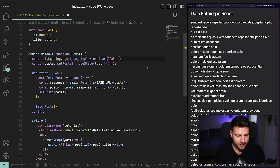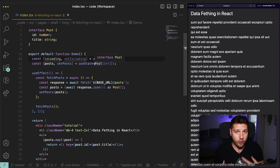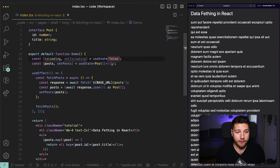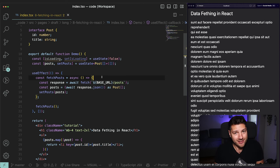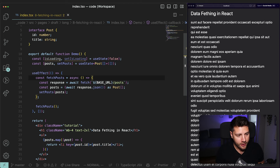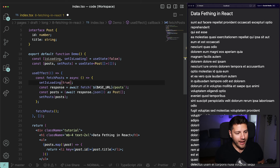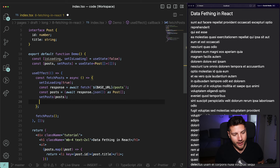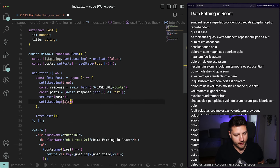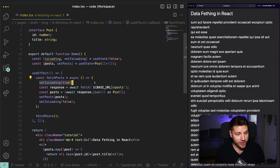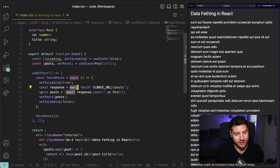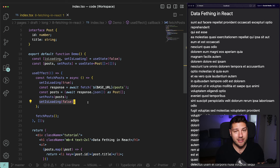What I want to do is before the request is fired, set loading to true, and after the request data has completed, set loading to false and then show the data to our user. So on the line before the request, we're going to do setIsLoading to true, and then after we have set our posts, we're going to do setIsLoading to false. So fetchPost is going to first set loading to true, do the request, await the response, convert that response into JSON, and then set the posts and set isLoading to false.